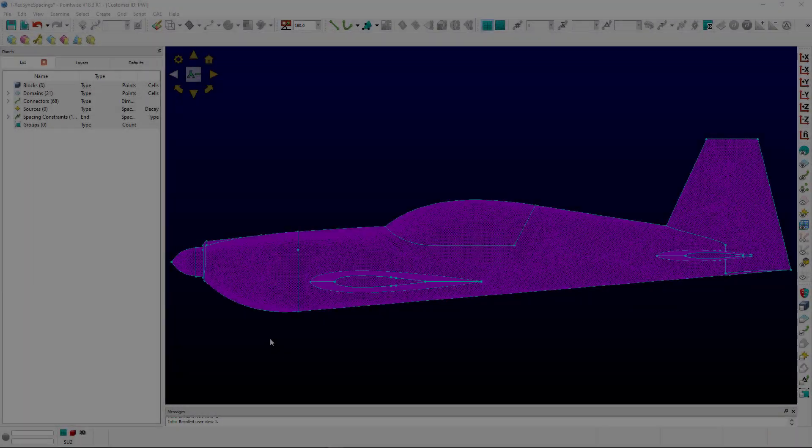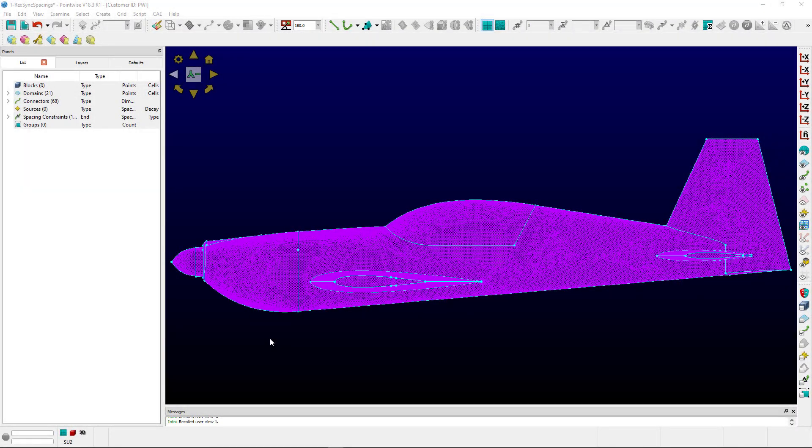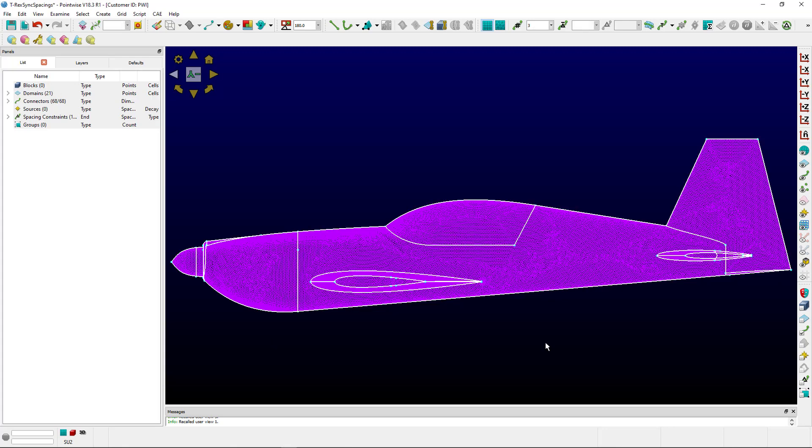In this Tutorial Tuesday video, we demonstrate the new T-Rex option for the sync spacing functionality. This feature will sync connector spacing to the 2D T-Rex initial spacing value on surfaces that utilize T-Rex, and this is particularly useful when the new angle boundary condition is used.